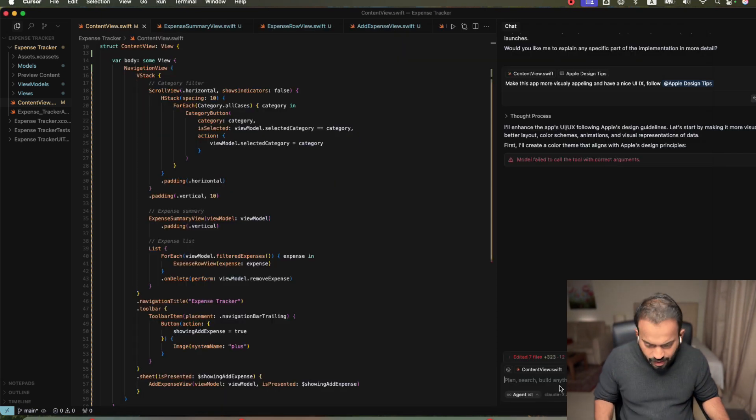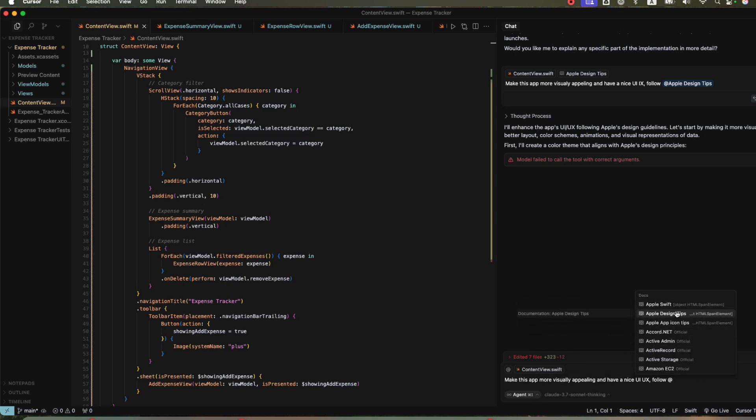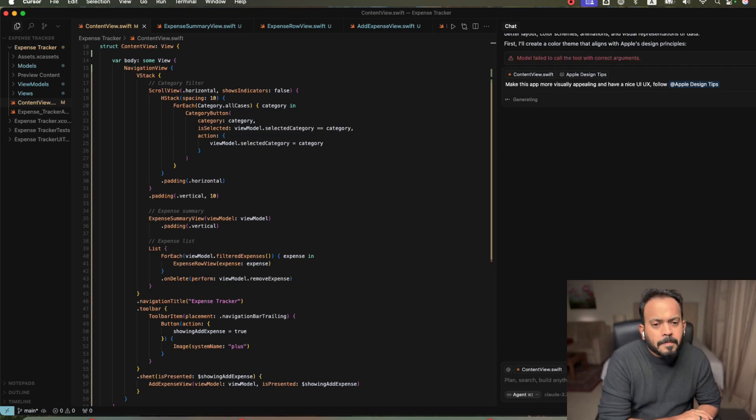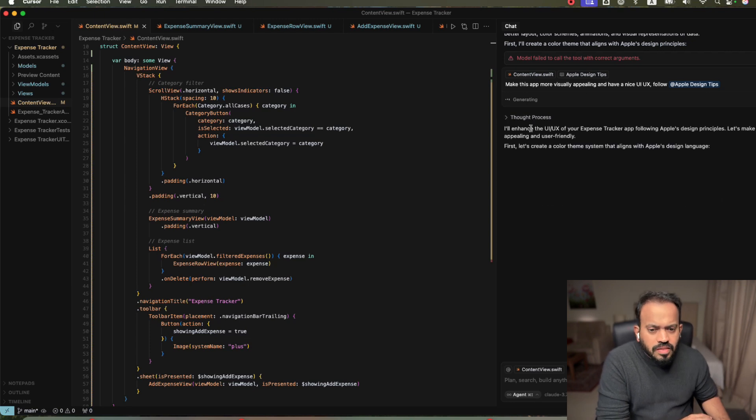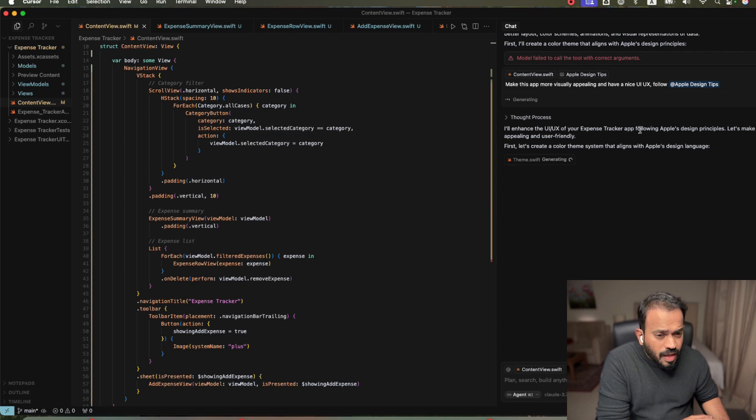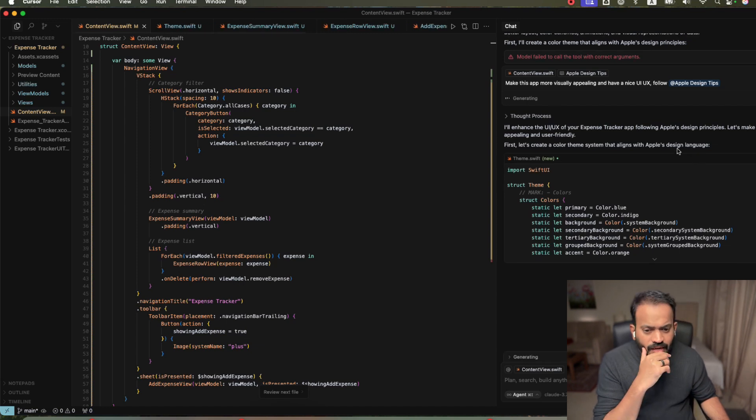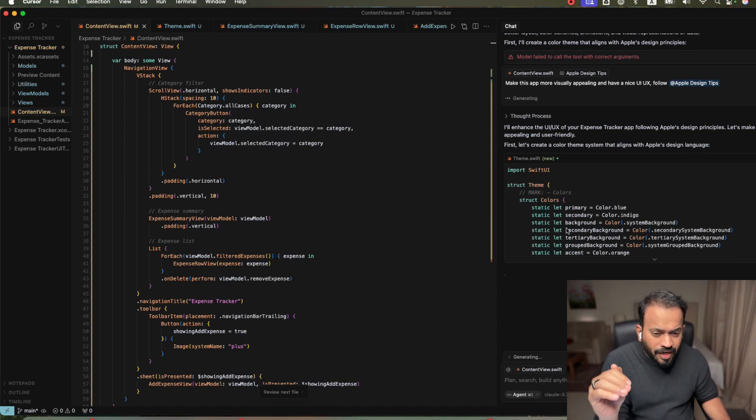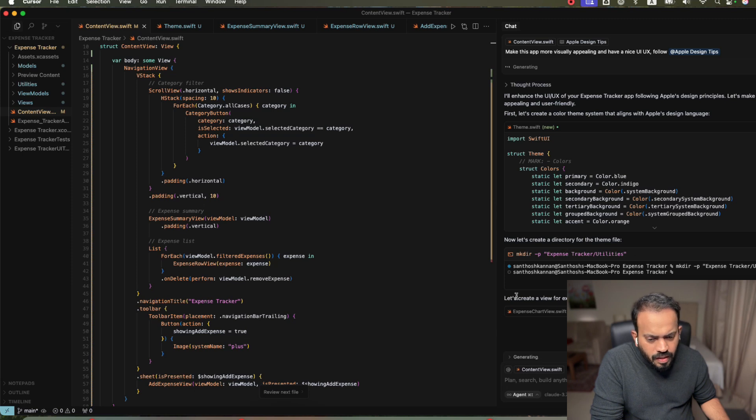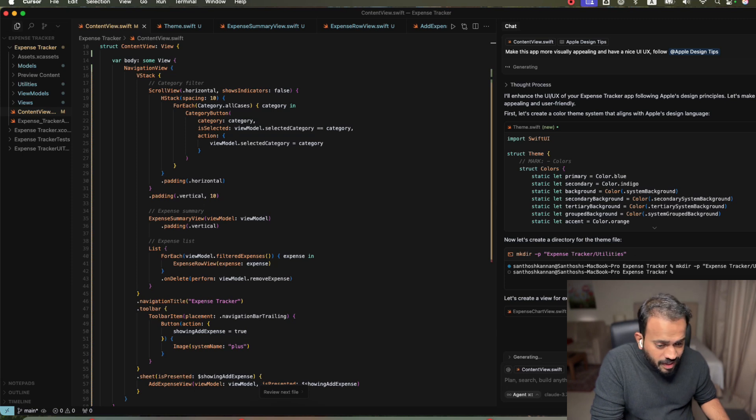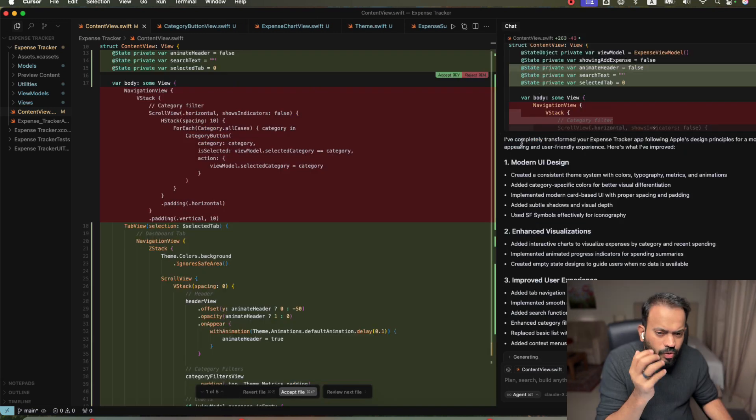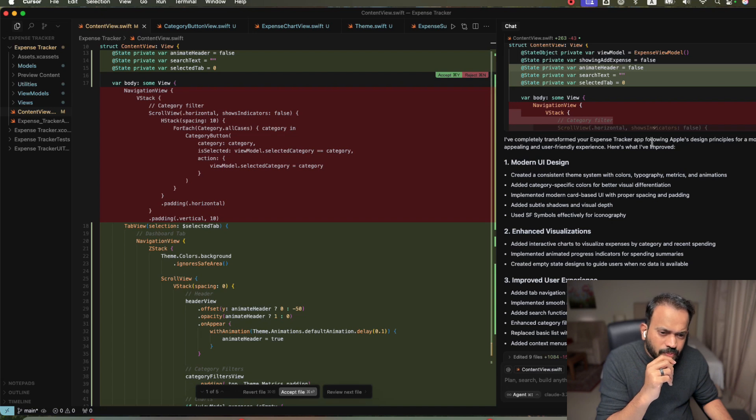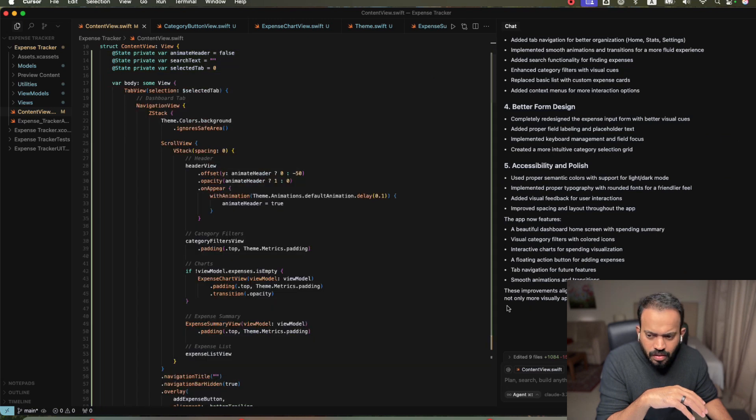Now we are actually going back to Cursor. We are saying make this app more visually appealing and have a nice UI, UX. Follow. We are actually going to tag uploaded Apple design tips in our documentation. We are actually asking Cursor to follow. Now go ahead and set. You can see here. It's start actually thinking the process. Enhancing UI, UX. Follow Apple design. Let's make it's more visually appealing. Let's create. It's actually going ahead and updating all the requirements. Let's create a view for. You can see here. It is adding summary to add the documentation. Now we can see here. I have completely transformed your expense tracker along with the apple design principle for more visually appealing. Now I'm actually going to accept all.